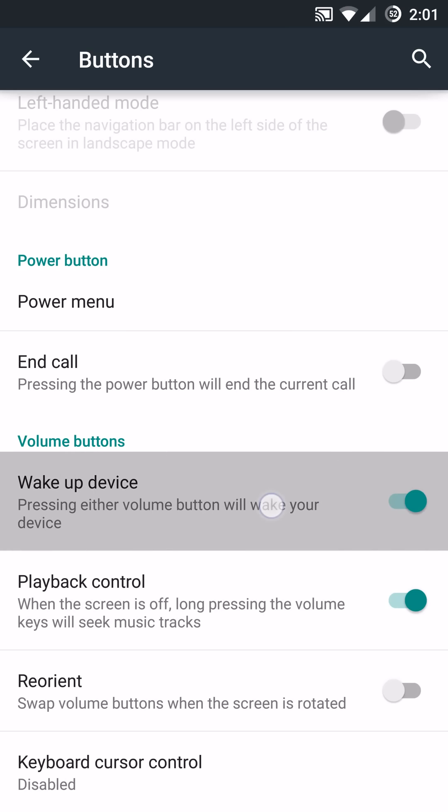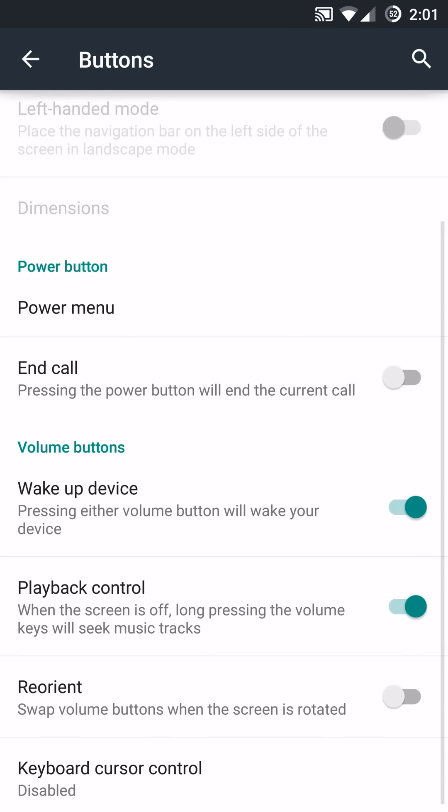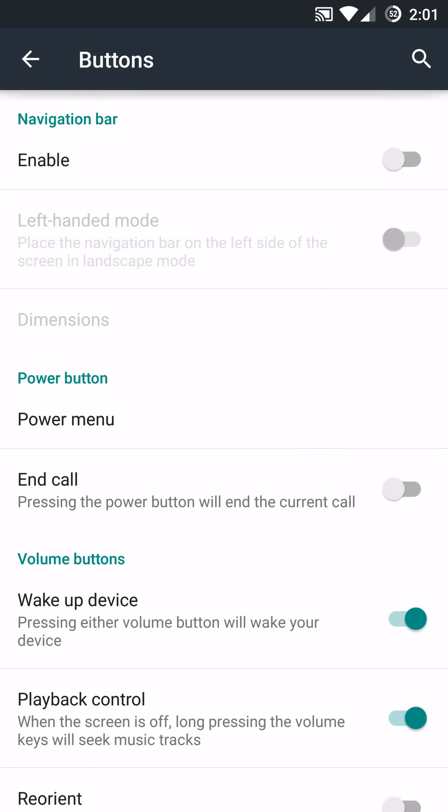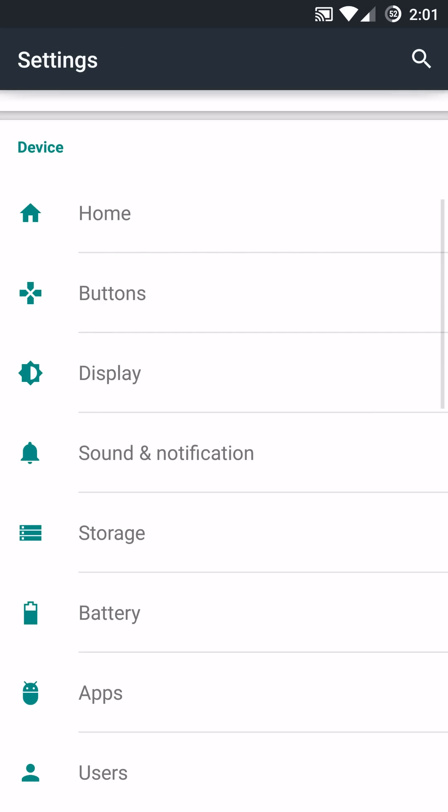It does have a wake-up device and the volume buttons you can seek with the volume buttons as well and you can change, invert the volume rockers based on landscape mode if you want to. You can also end calls with the power button if that's something you like. So very nice in the button menu. You have a lot of options there.